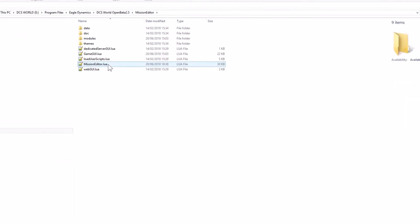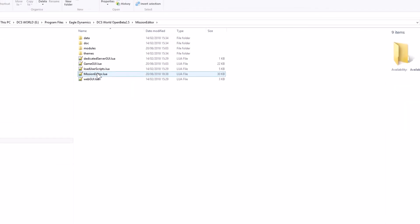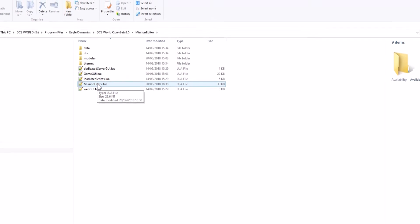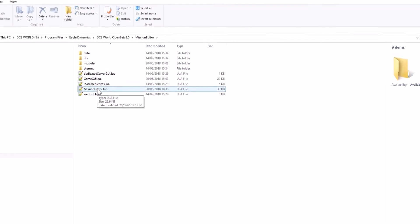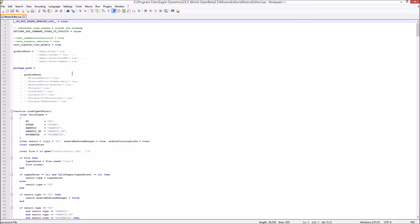So the first step is double-click on Mission Editor Lua. If you've got Notepad++ running, it will automatically open, as mine has done here.